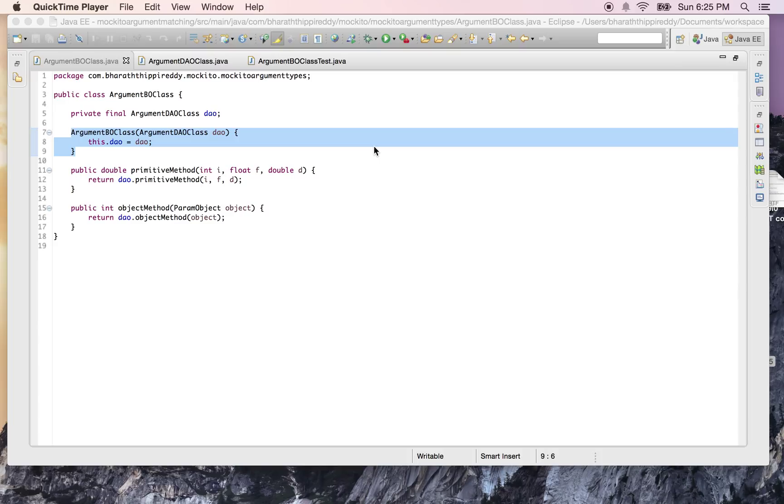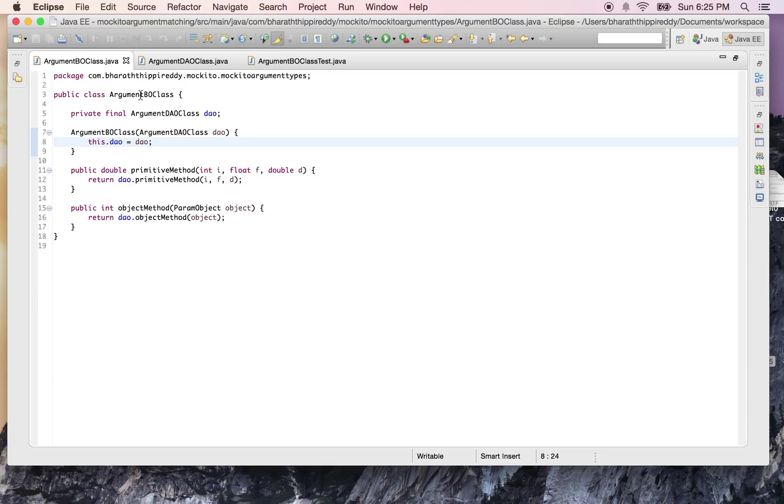You will learn how to do argument matching when we use JUnit and Mockito to write unit tests. Here I have a business layer class called ArgumentBO which uses the DAO layer.